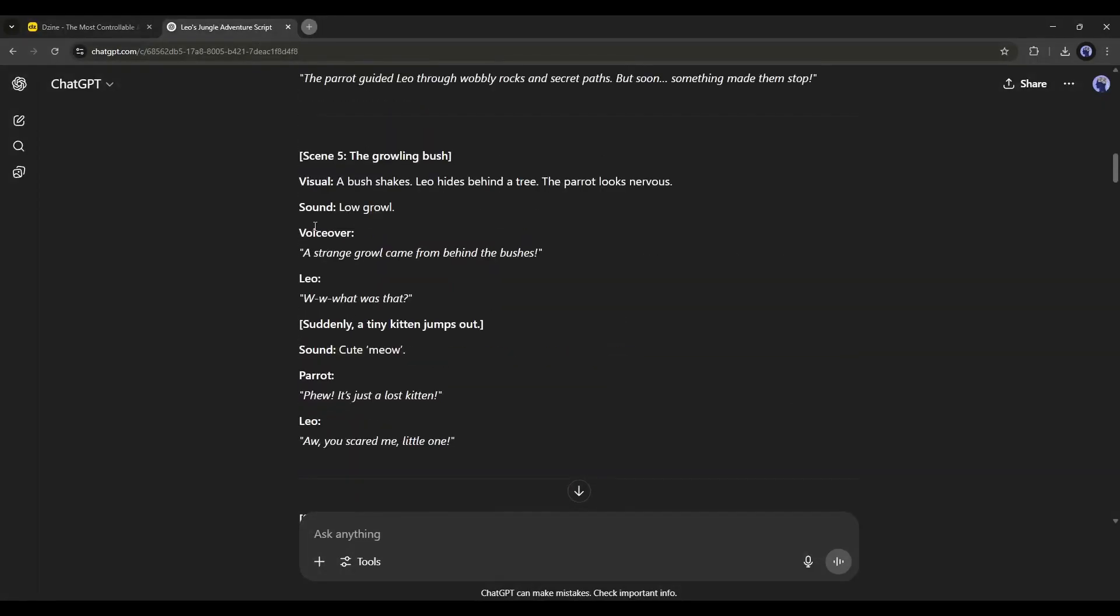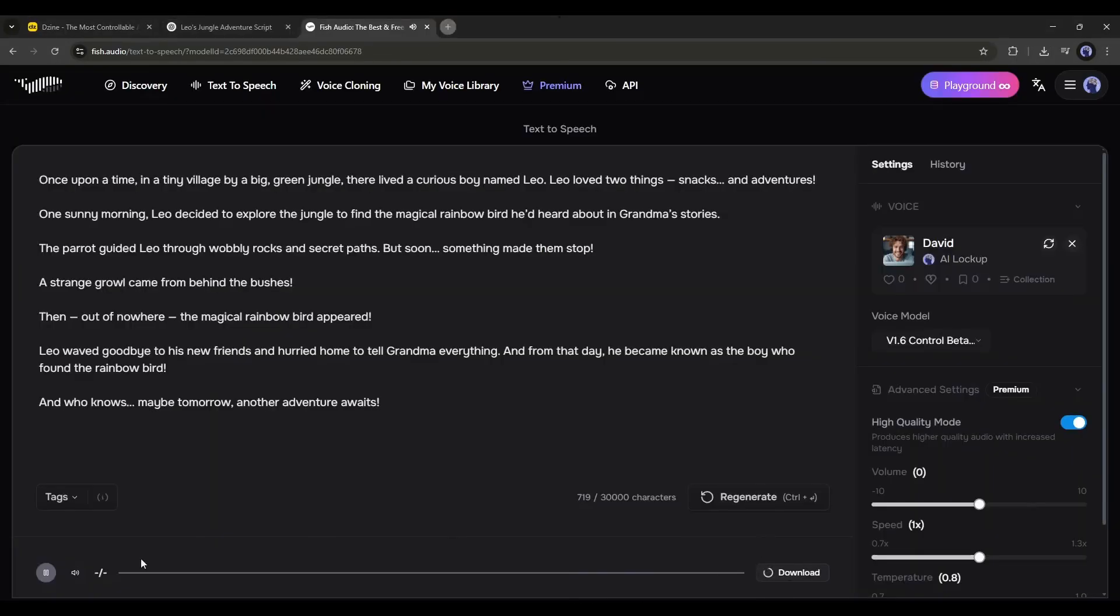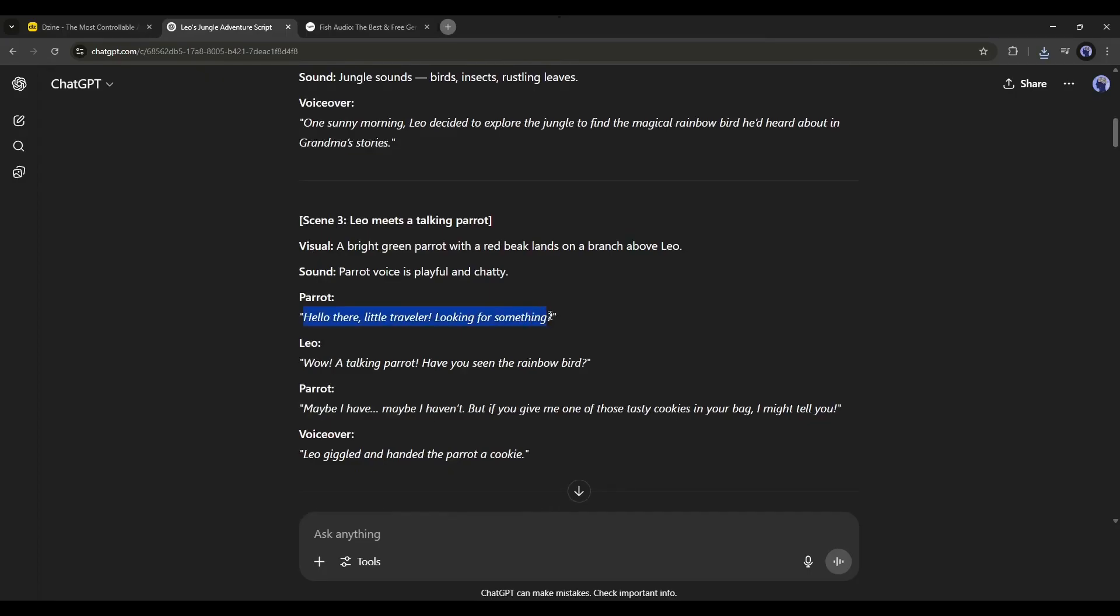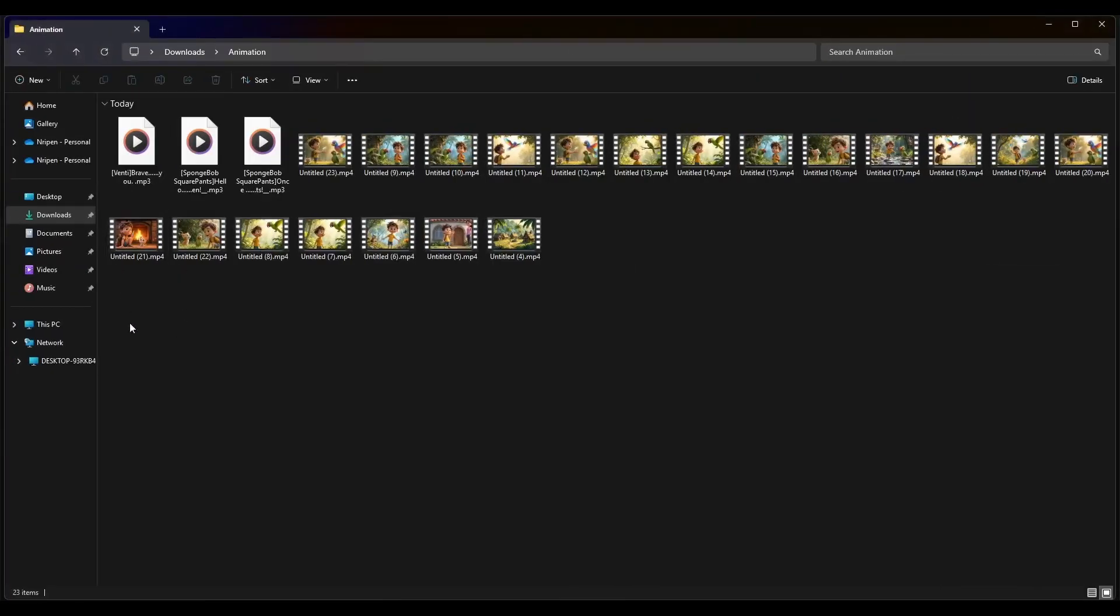Now, we need to create the narration voiceover. You can use any text-to-speech generator to generate the voiceover. After creating the voiceover, create the other character's voiceover. Once done, download them.